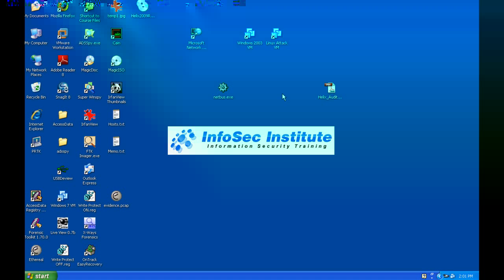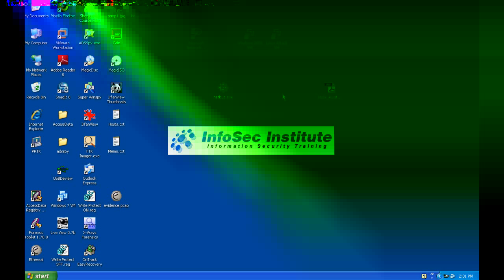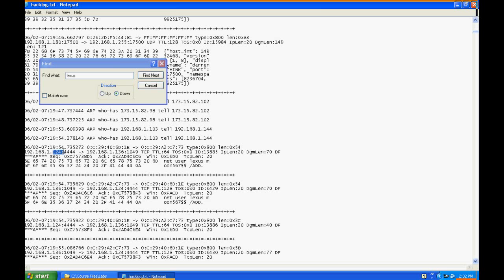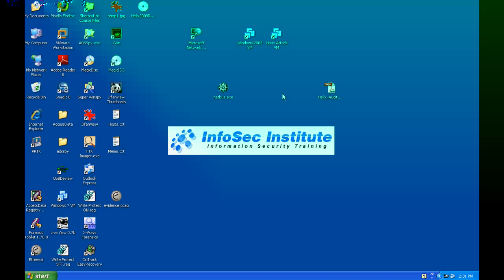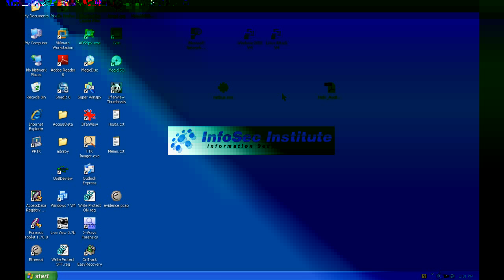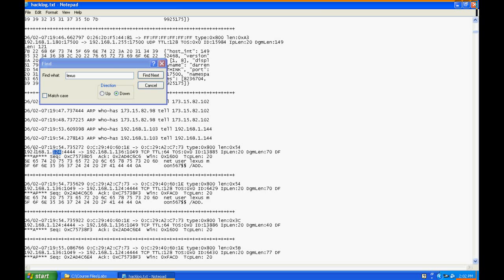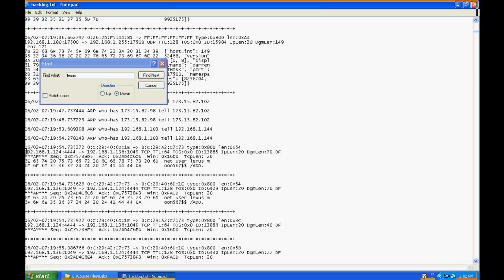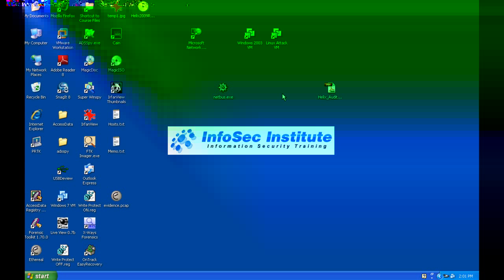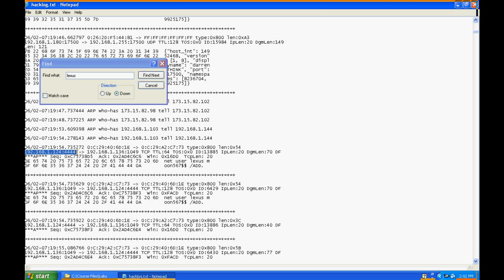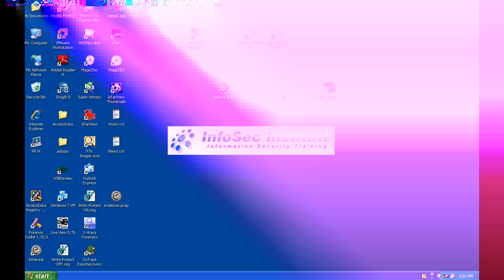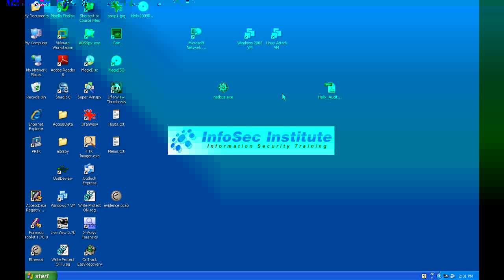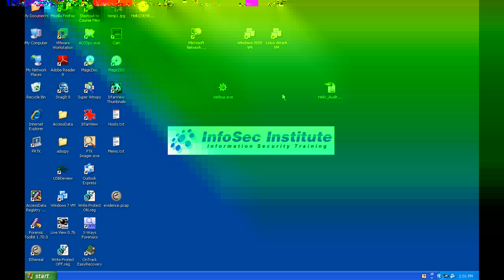Now we can see that this traffic is coming from the IP address of 124 here. So just right there we've already narrowed it down and gotten a few pieces of intelligence. We know it's coming from 124, we know he added a user named Lexus.